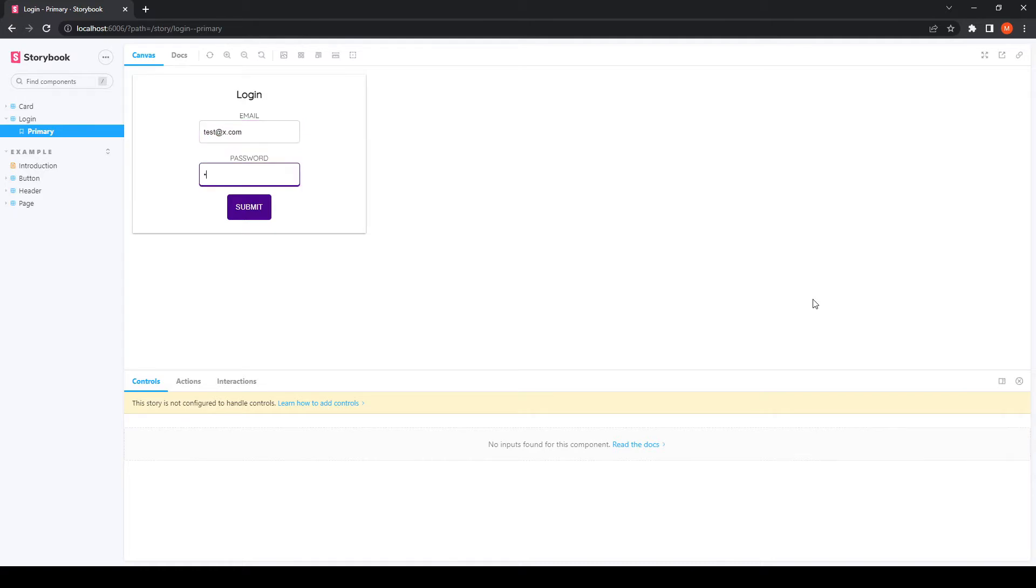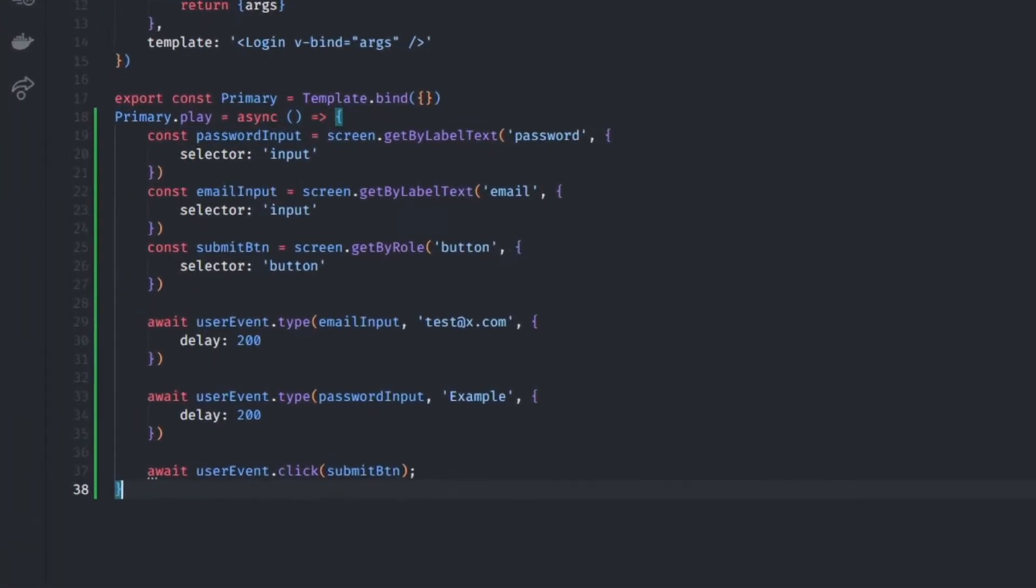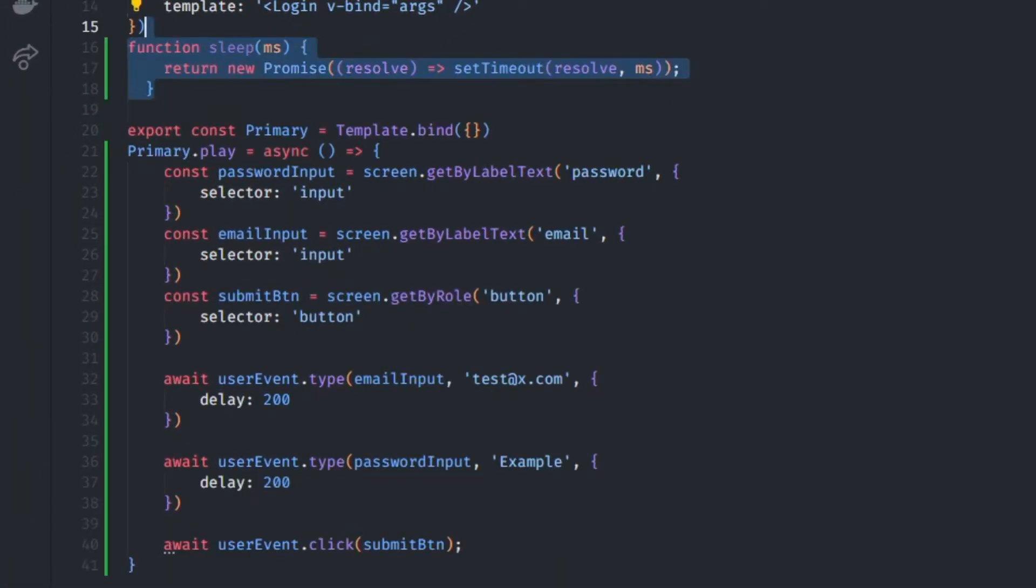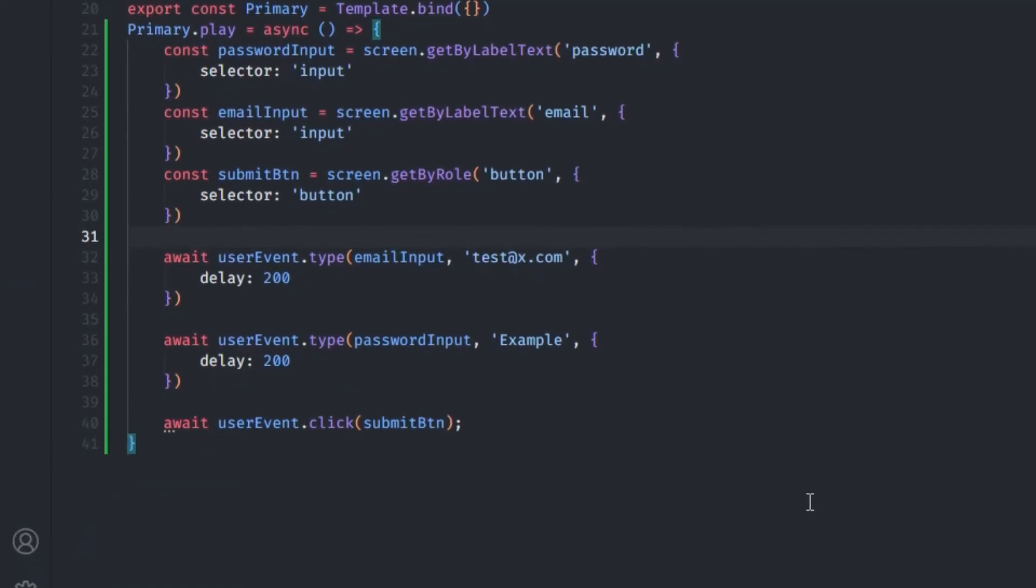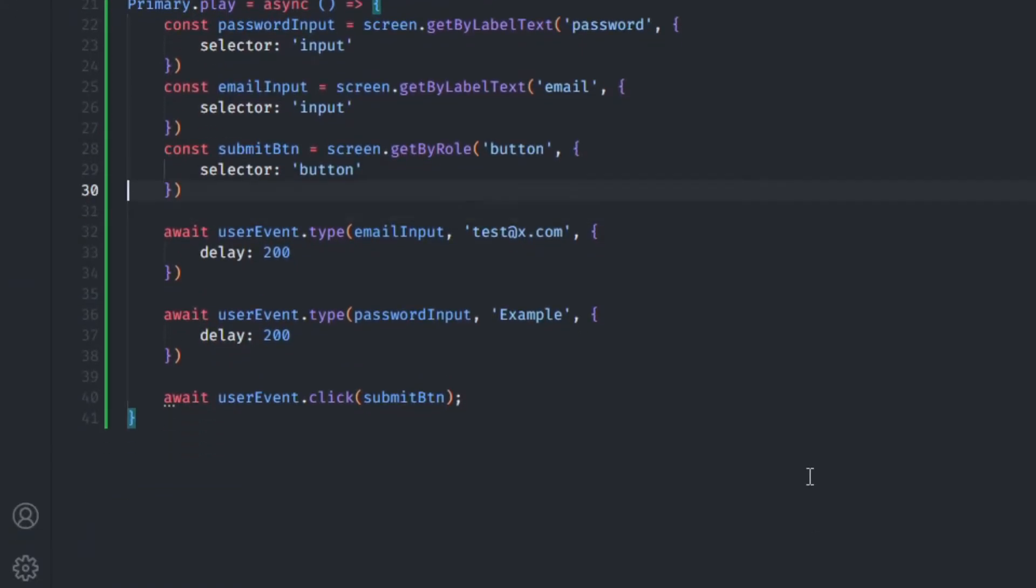You're going to see that although the story appears to be working correctly, it's looking a little too seamless. To make this more believable, we're going to define a sleep function, which I've borrowed from Storybook, to wait before any interaction.